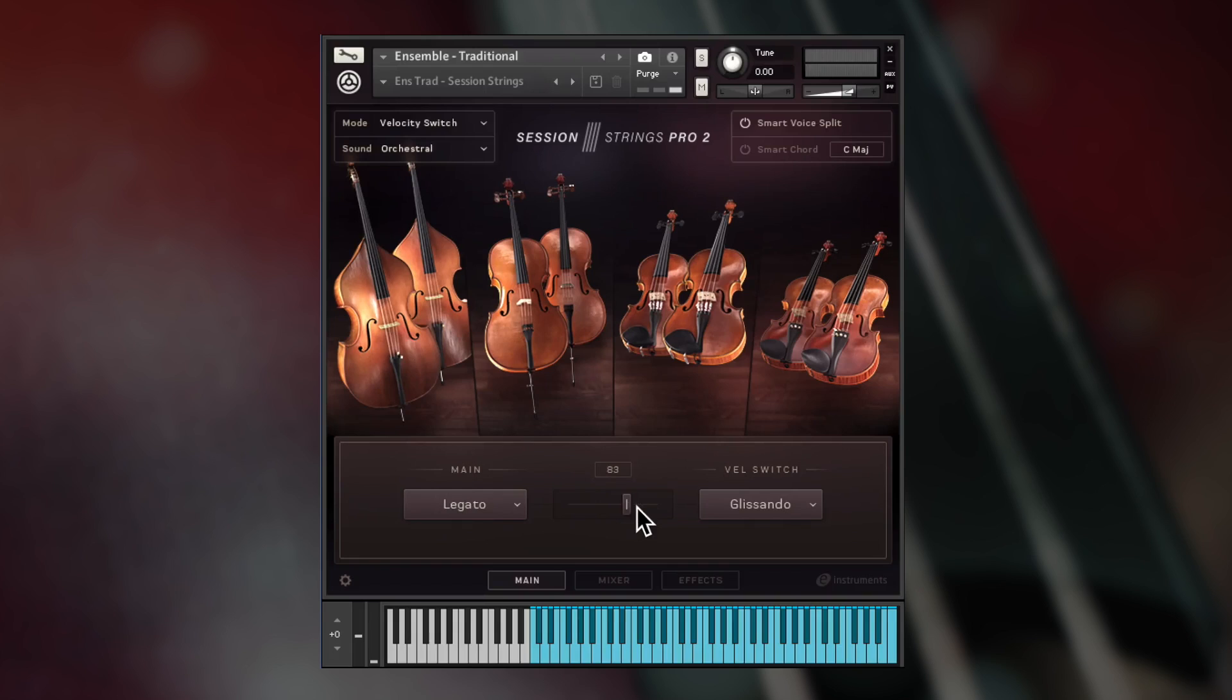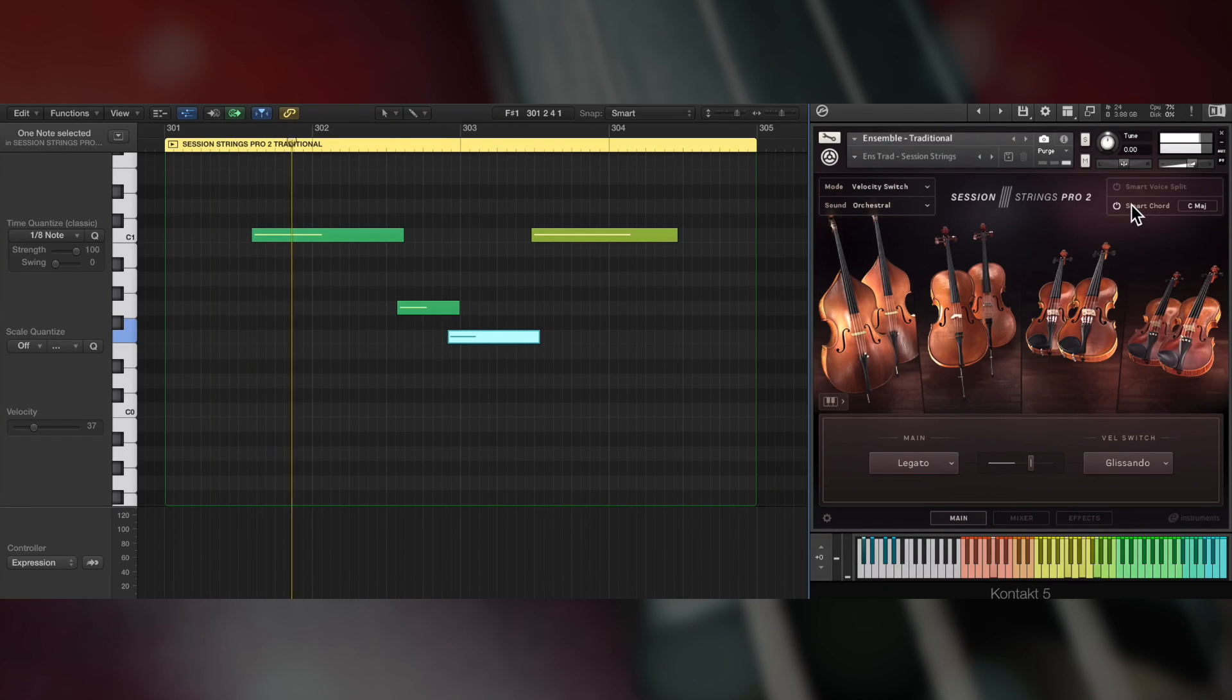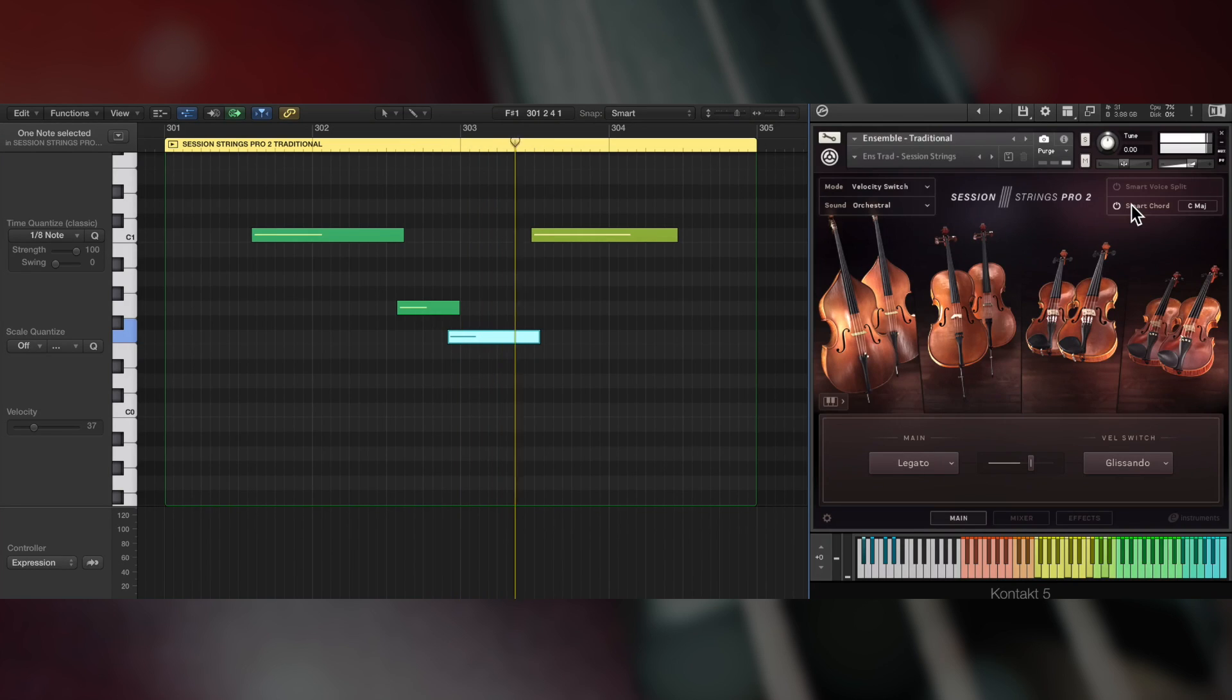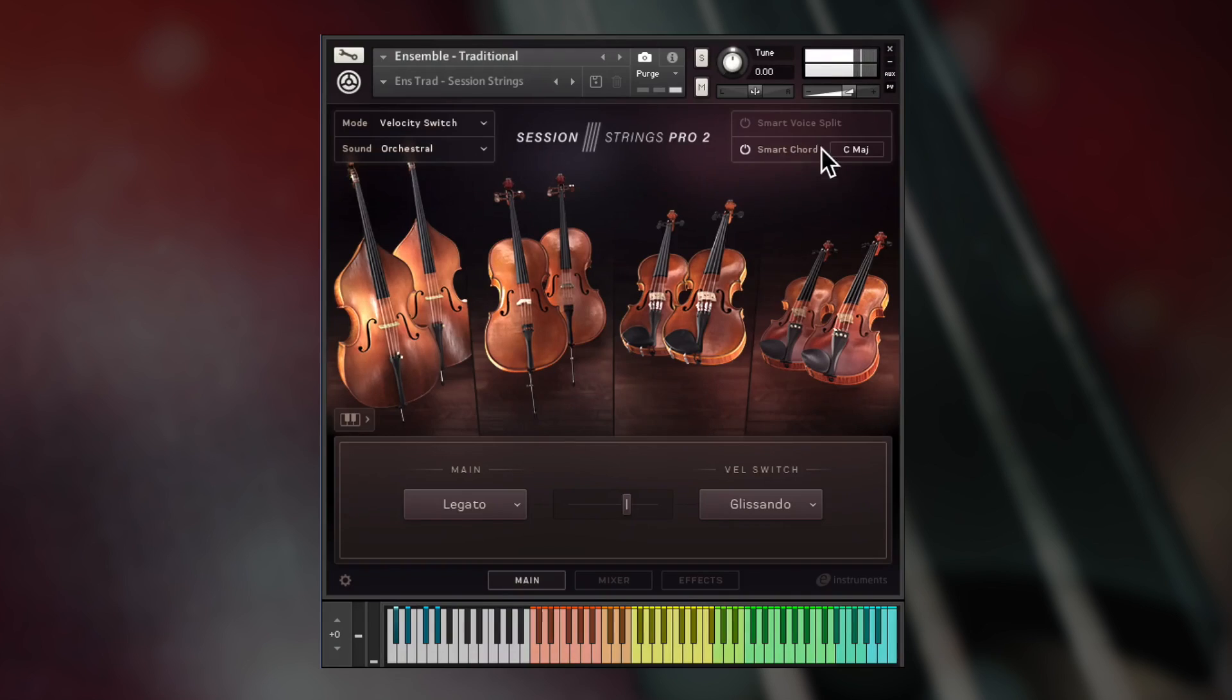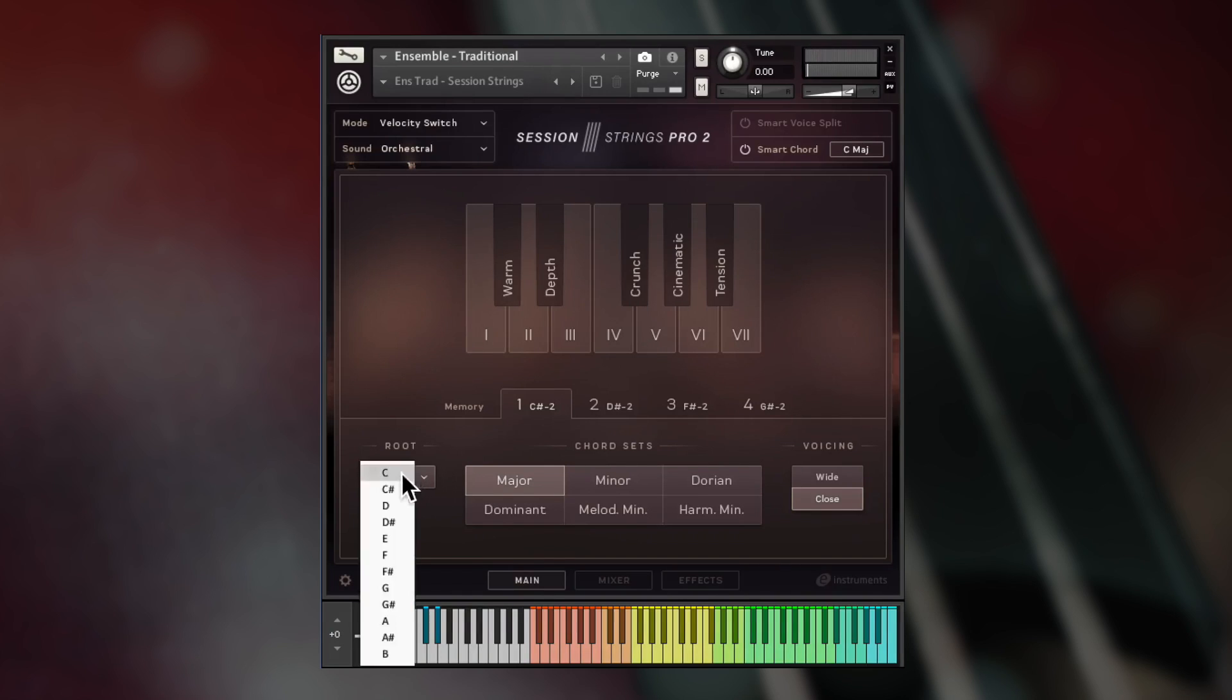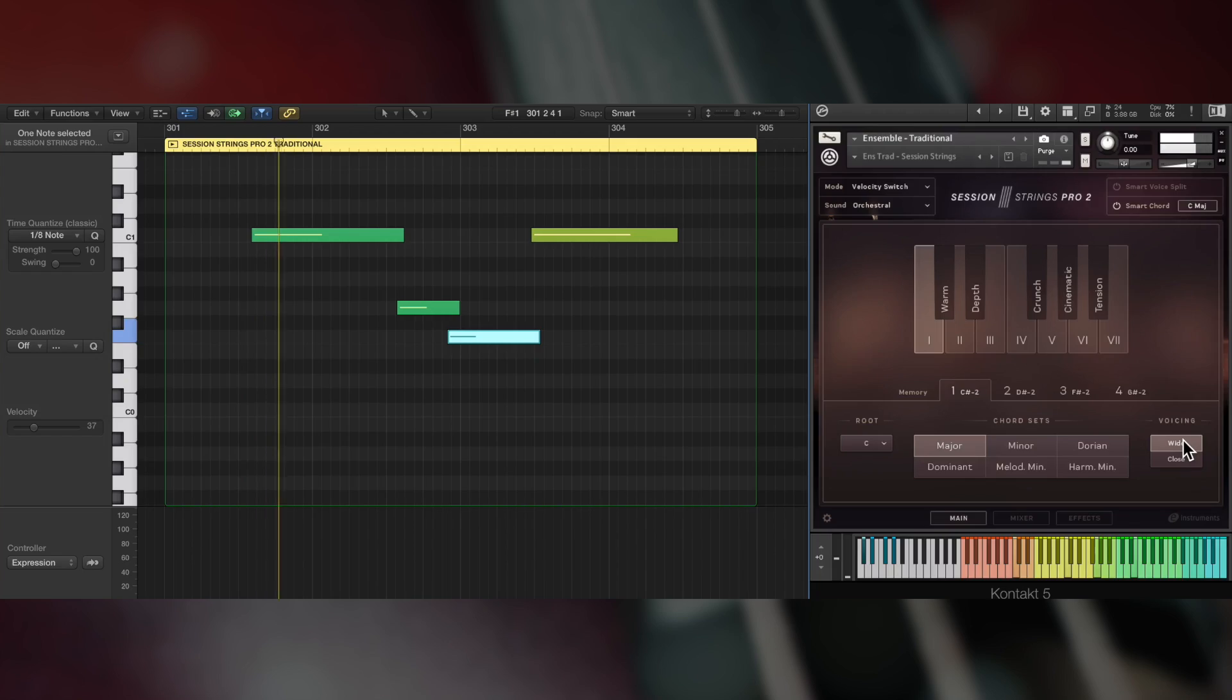Smart Chord provides orchestrated chords from individual keys, a huge time saver. Up to four memory slots can be accessed using definable key switching, each of which can have its own root note, chord set, and wide or close voicing settings that spread the voicings of a chord in different ways.